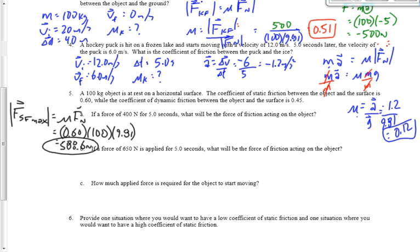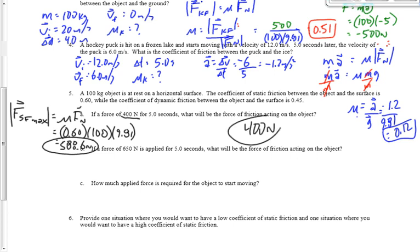No — that's the correct answer. If I apply 400 Newtons and the max force of static friction is 588 Newtons, I haven't exceeded it. That's like pushing on a desk with 30 Newtons when it takes 50 to move — it doesn't move. So what's the force of friction? It's 400 Newtons. Static friction equals however hard I push, unless we exceed the maximum.